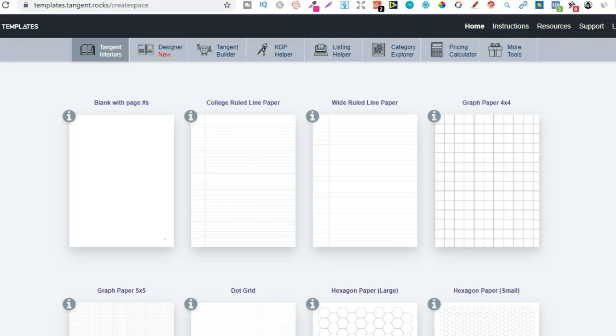You can also get a discount or a coupon code for $10 off if you look around. Now the main reason I use Tangent Templates because it makes things so much easier.